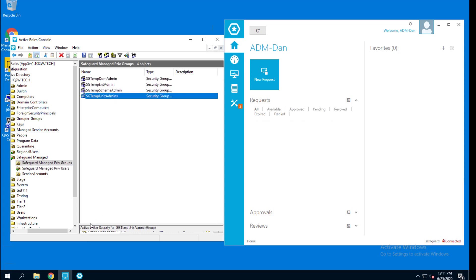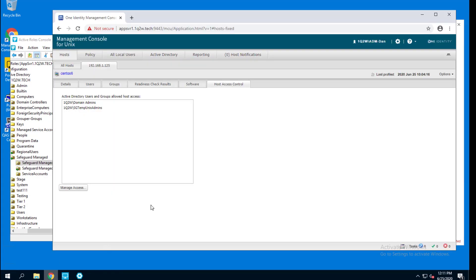To be able to authenticate to the Unix platform, you need to be able to log onto that platform. And I'm controlling that on the CentOS through the host access control. And the SGTemp Unix admins is allowed to log on there.